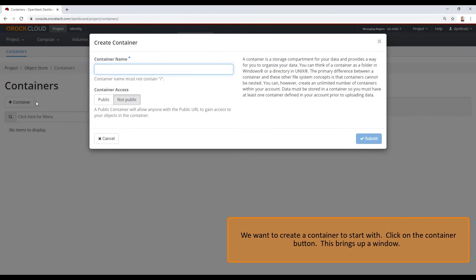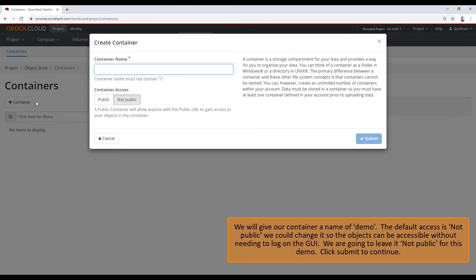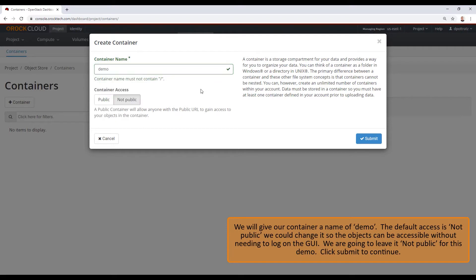This brings up a window. We will give our container a name of demo. The default access is not public. We could change it so that the object can be accessible without the need to log into the GUI. We're going to leave it as not public for this demo. Click Submit to continue.